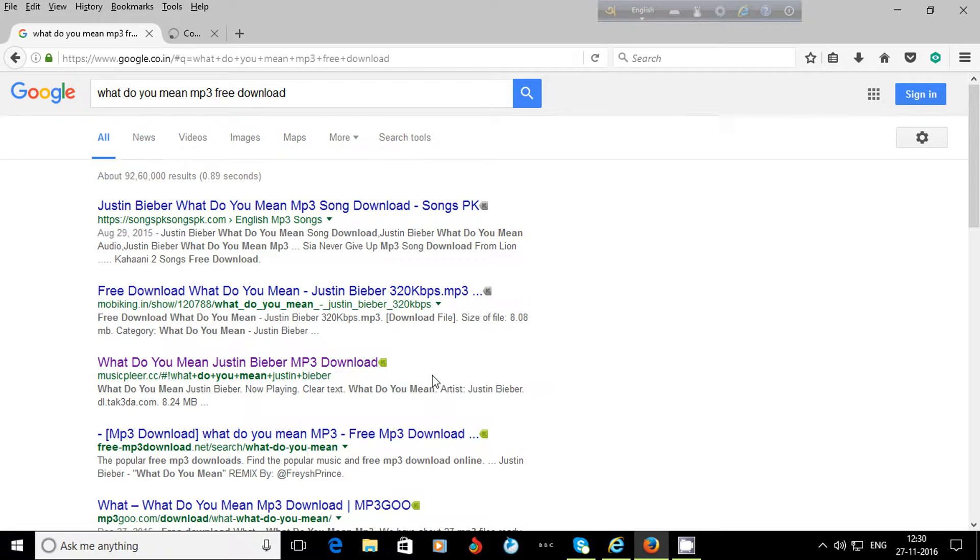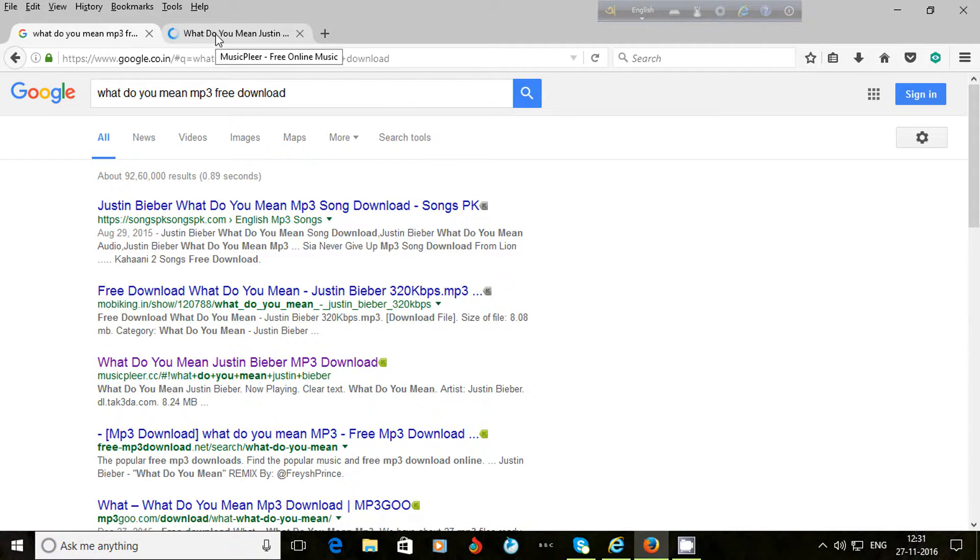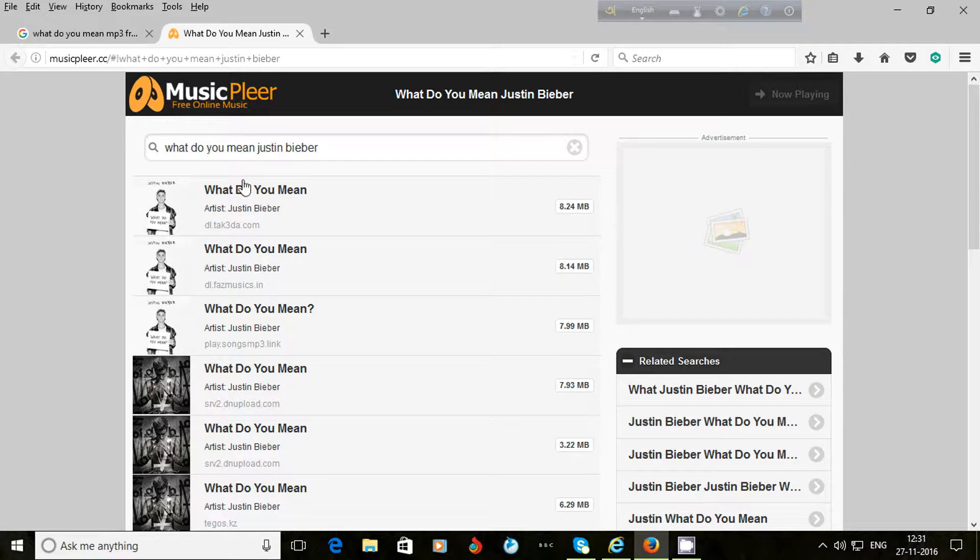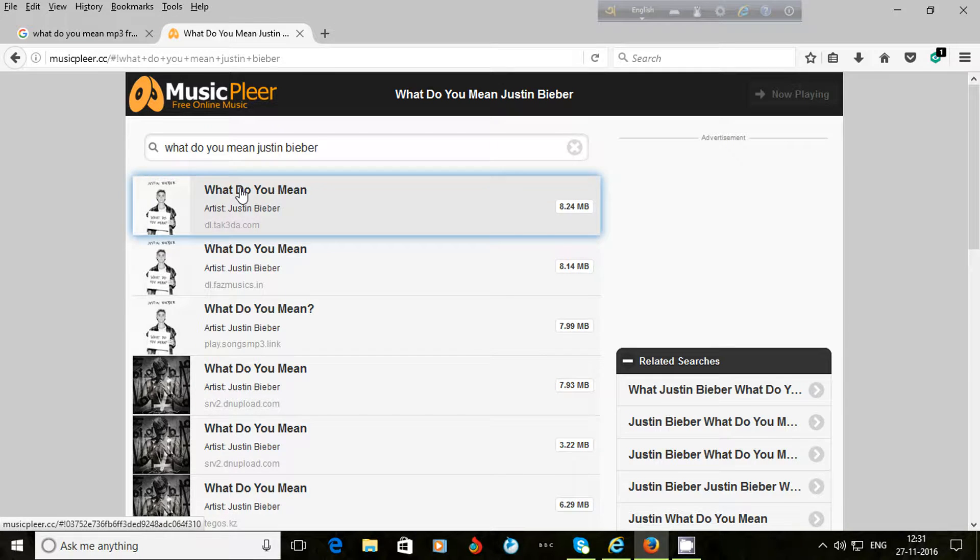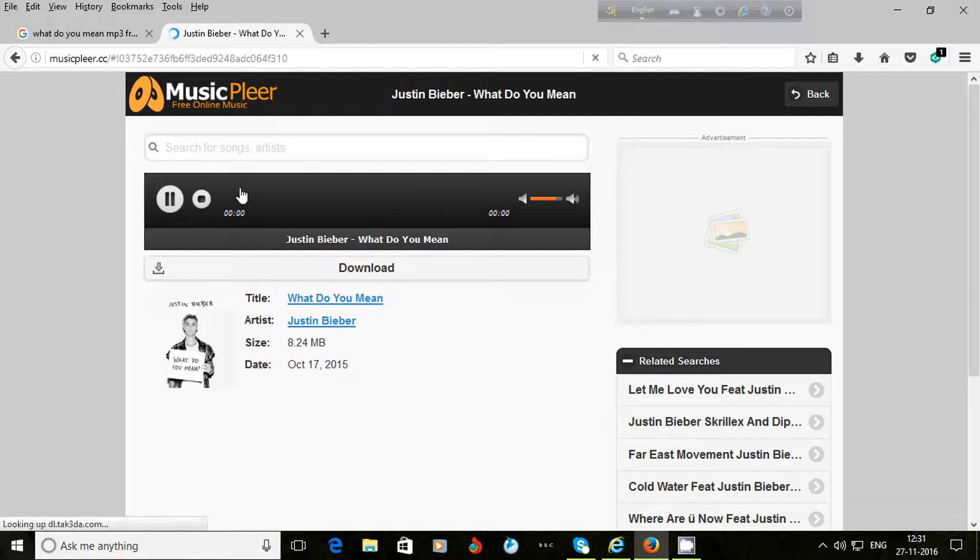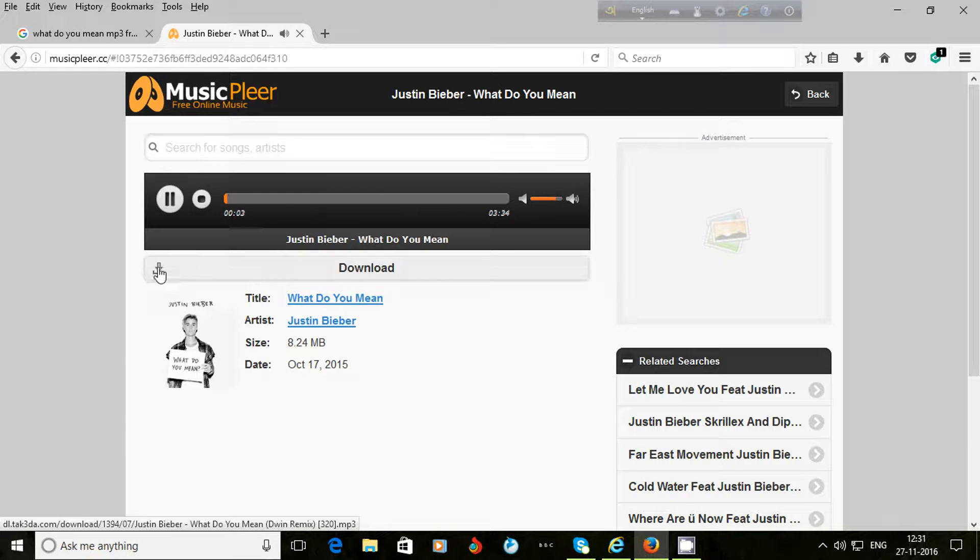I get the song here. Now I click on the song. Now I can see here the download option, download link.